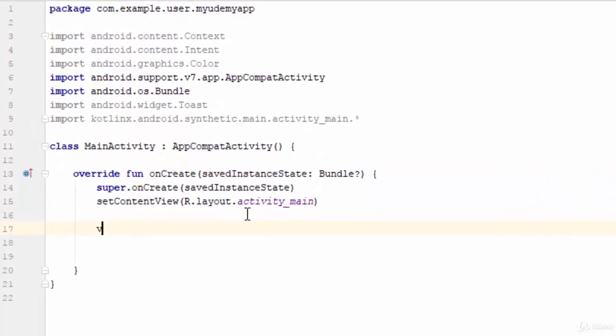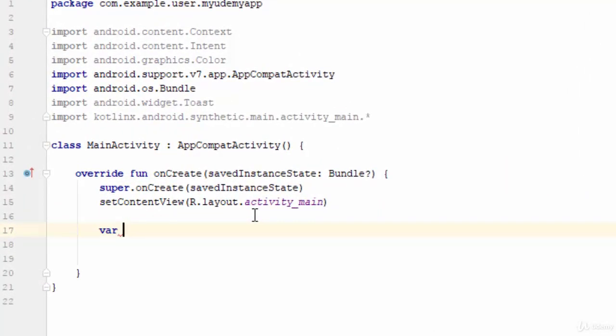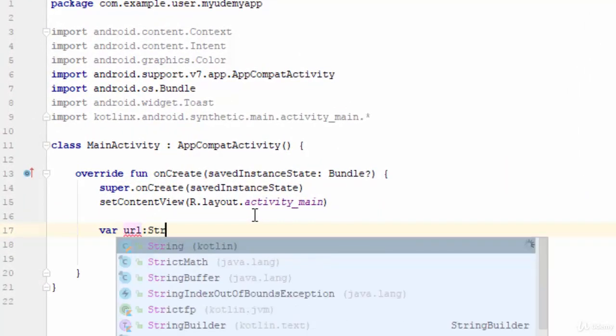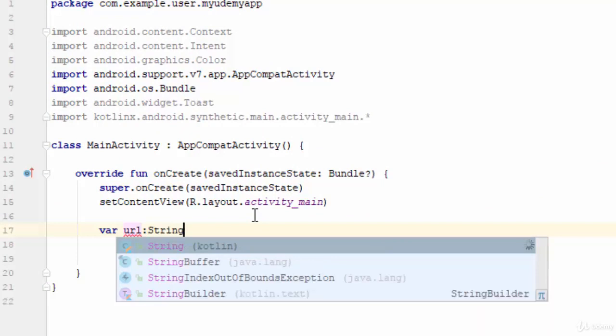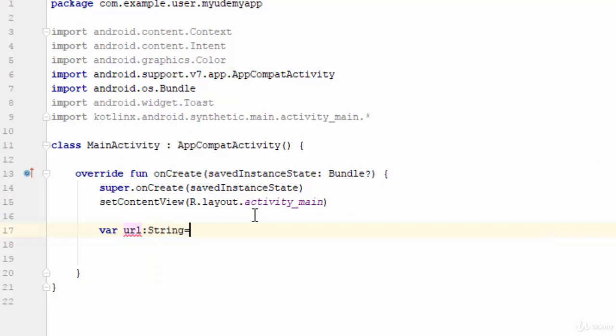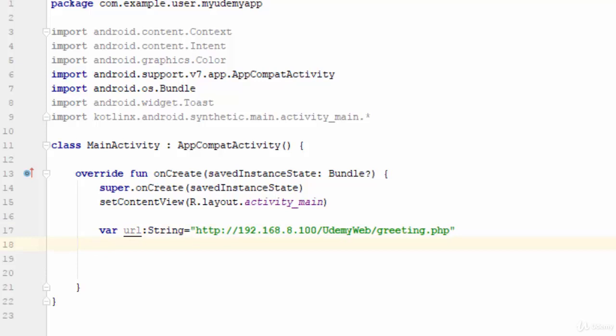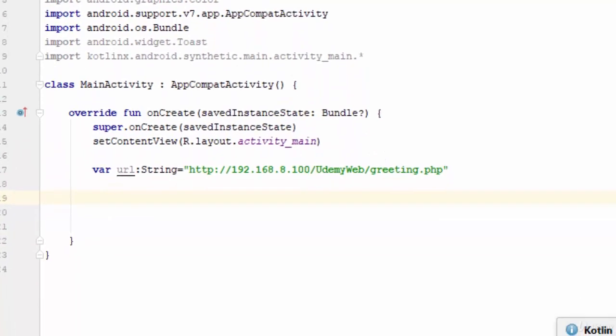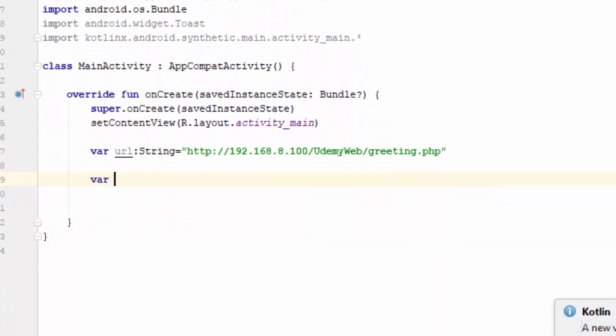In the Kotlin file, the first thing is to define a variable to store this URL. So, define a variable as a string and paste the URL of this file. Now, how can we start with Volley?